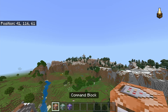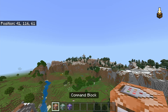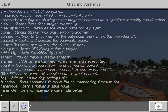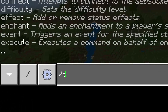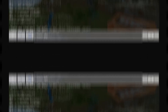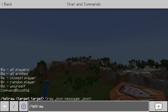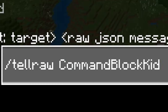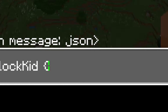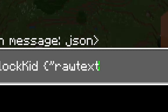First things first, either get yourself a command block or open up the chat menu and type in slash TellRaw. You're going to need to pick a target selector or username. In my case, I'm just going to do a username, which is my own. I'm going to add in an opening curly bracket, an opening quotation mark, and then I'm going to type in rawtext, like so.